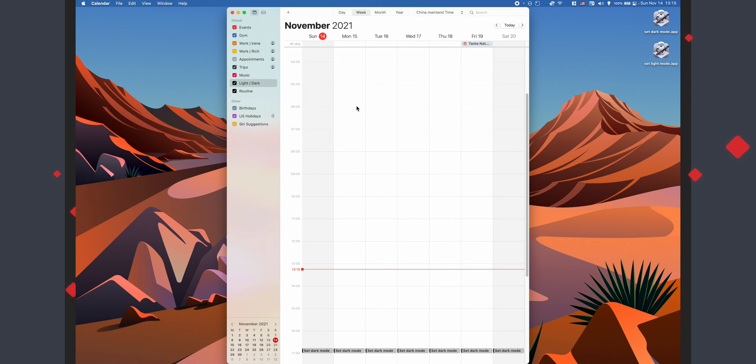All right, now repeat the same thing for the time you want it at light mode. I'm going to fast forward on this part as well.